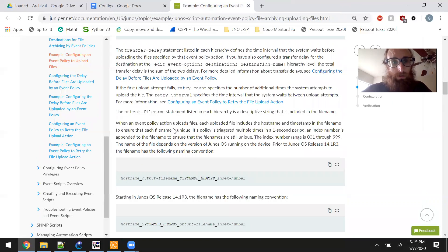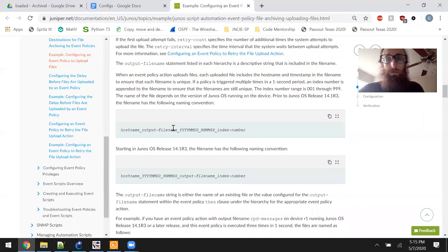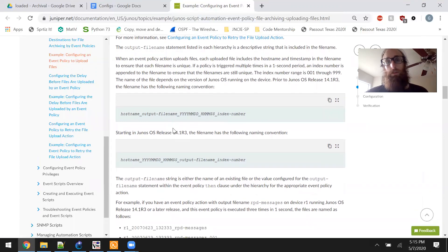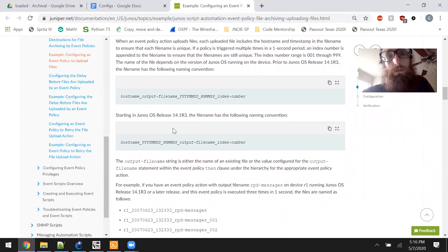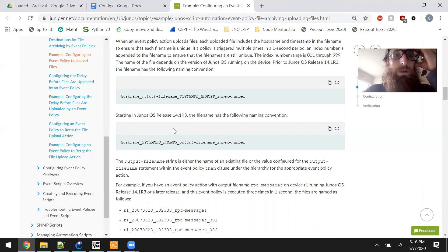If the first upload attempt fails, retry count specifies the number of additional times the system attempts to upload the file. The retry interval specifies the time interval the system waits between upload attempts. The output file name statement is a descriptive string included in the file name. When an event policy action uploads files, each uploaded file includes the hostname and timestamps in the file name to ensure uniqueness. If a policy is triggered multiple times in a one-second period, an index number is appended to the file name.